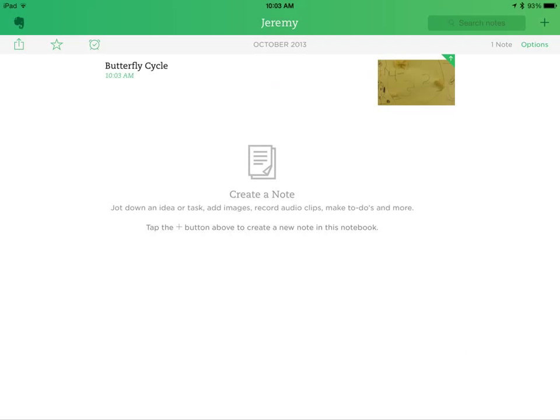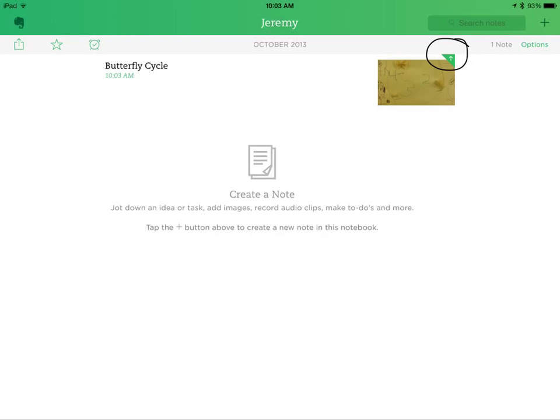And there you have it. You have your first note in a student digital portfolio. And you can see right here that Evernote is web-based, so it's uploading to the Evernote servers through your account so that it's saved and you can access it wherever you can access Evernote, which is any internet-based device.